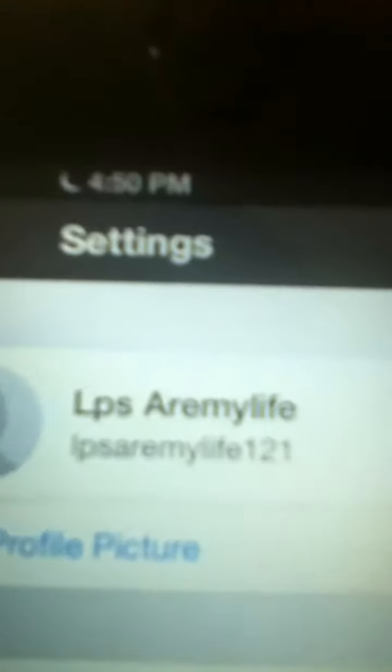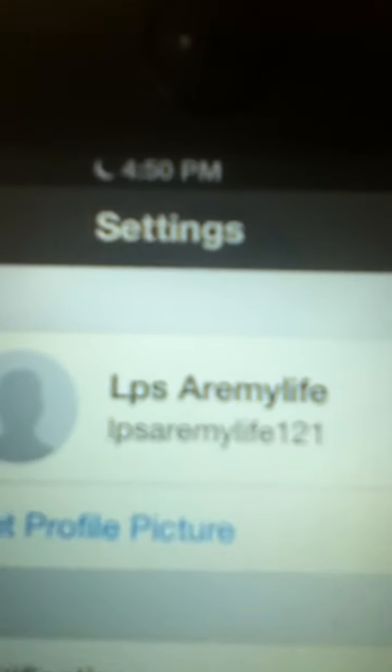So it just looks like this. My theme is LPS are my life 1-2-1, so just follow me on that.